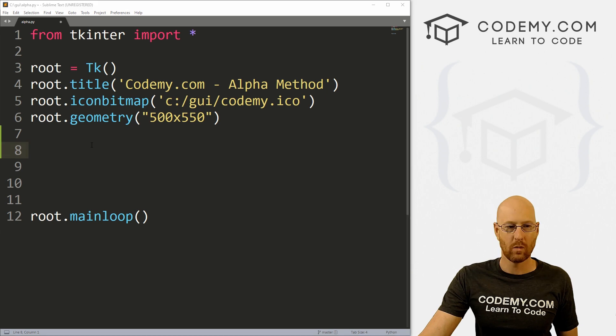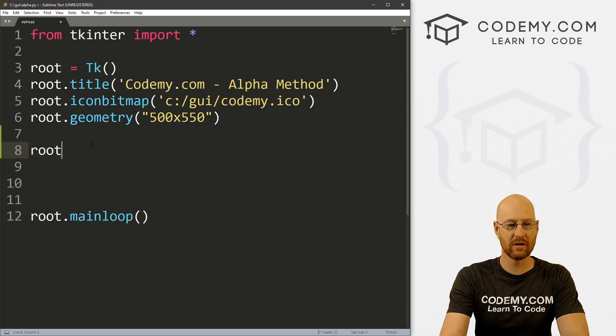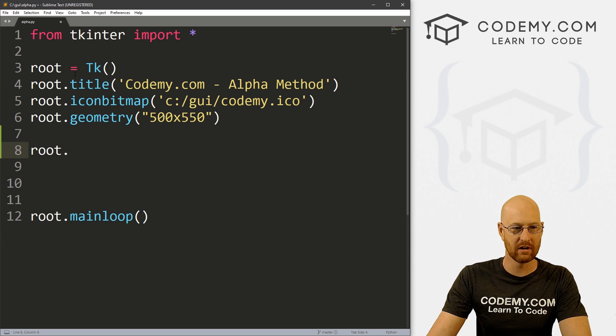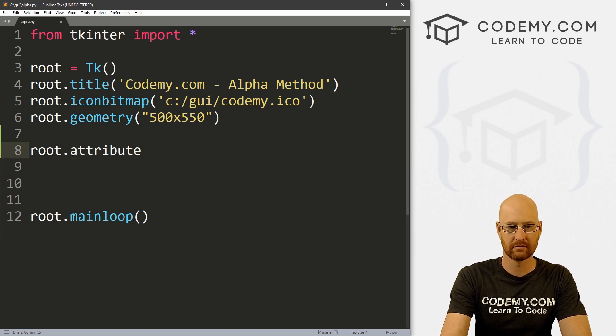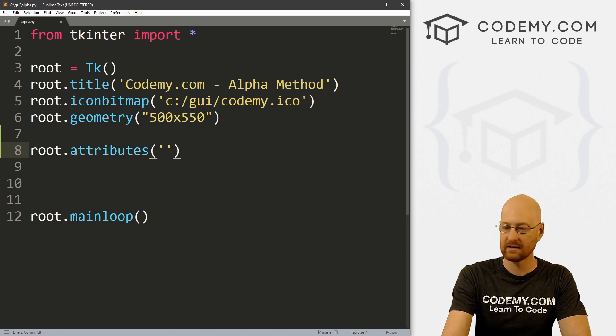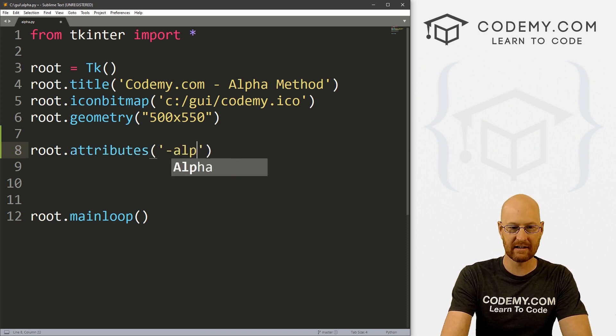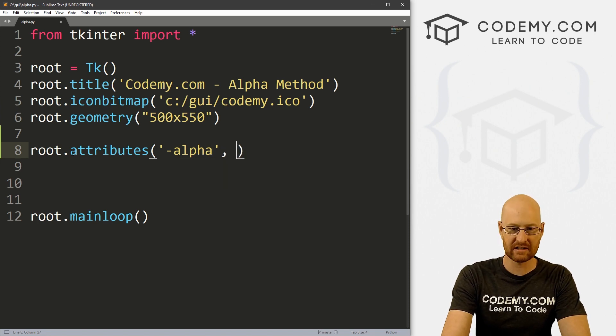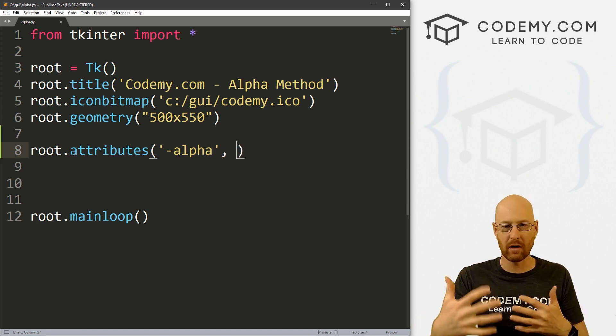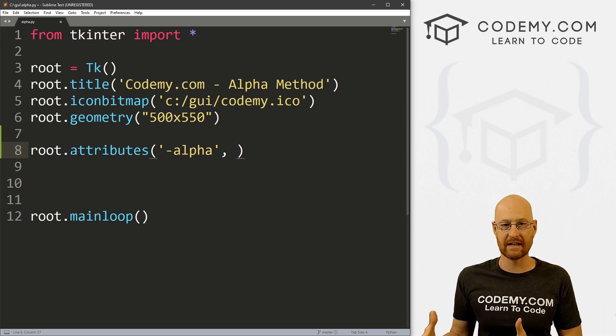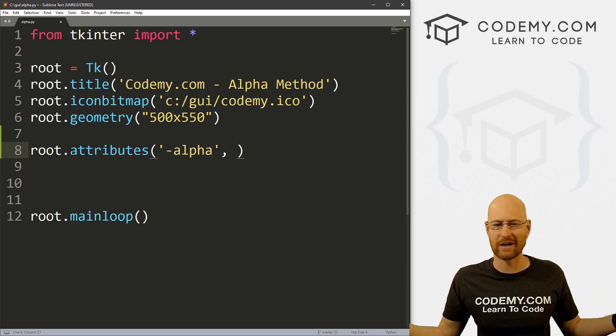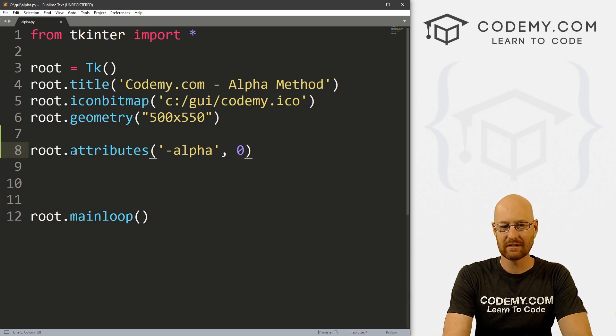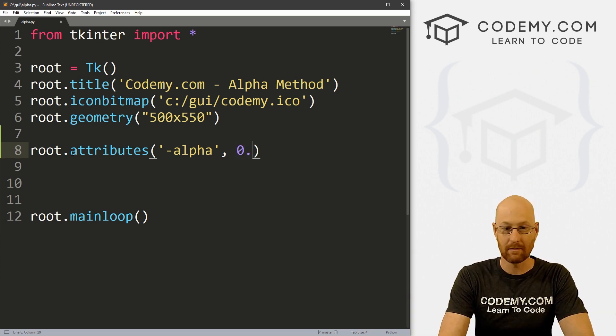And to use that, we just call the window that we want to play with. So root, this is our root window, right? And then we just call attributes. And this is a function and here we pass in this sort of flag looking thing and it's alpha, right? And that's it.